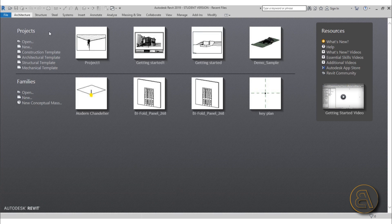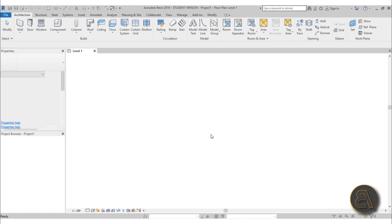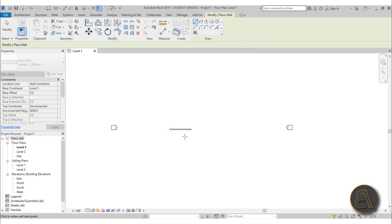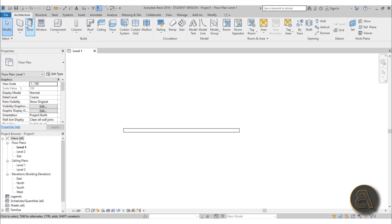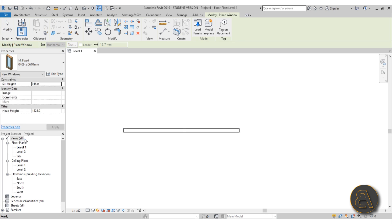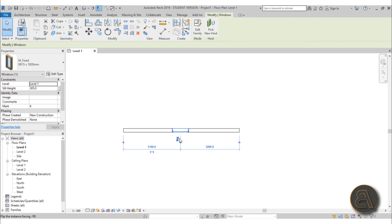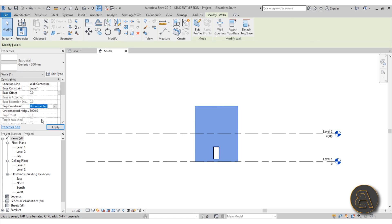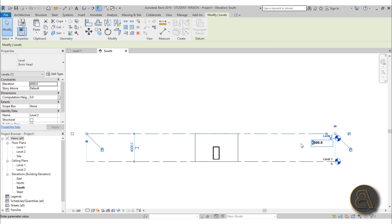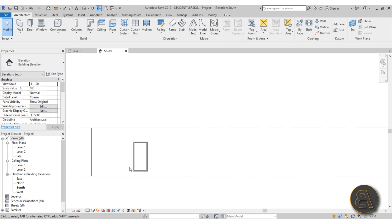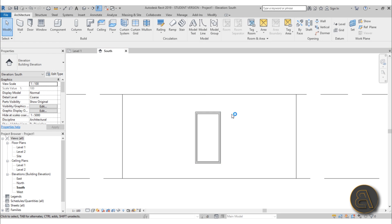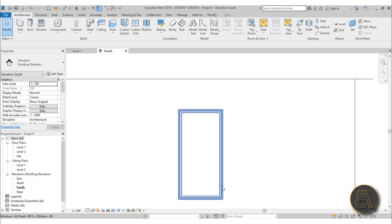Let's get started. I'm going to use the architectural template to create a wall on which we're going to model the trim. Go to the wall command and draw a simple wall, then add a window in the middle. Now go to the south elevation, attach the wall to level two, and drop level two down to three meters. Bring the window up a bit — now we can add trim next to the window and use it for the dimension reference.